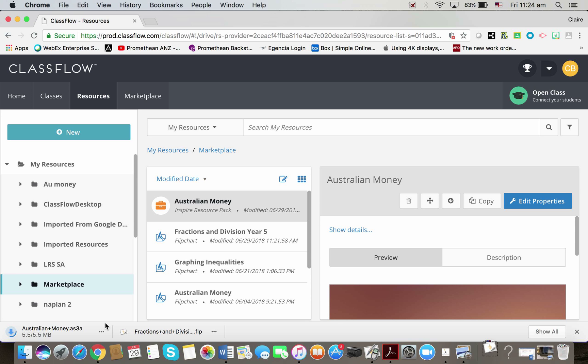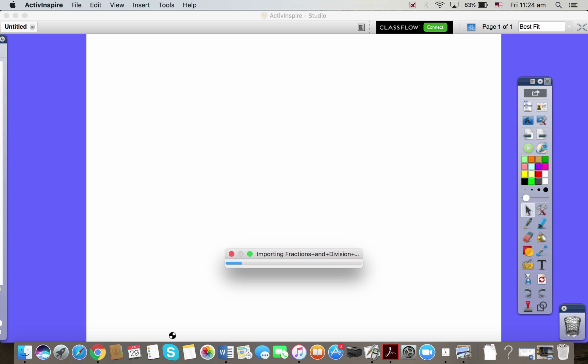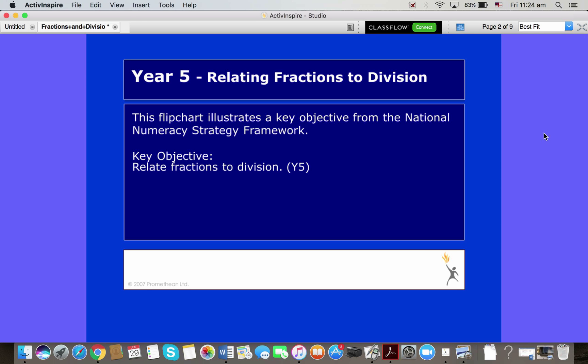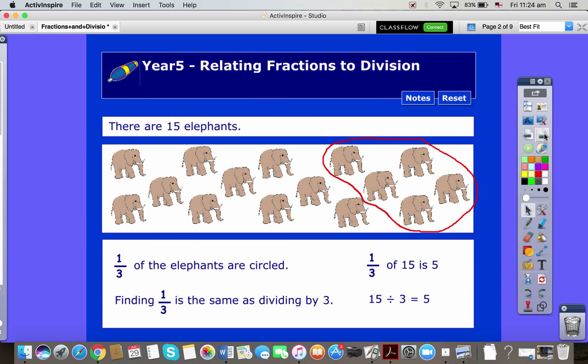Now you can see down here, here's my fractions flipchart that I had a look at and downloaded before. So if I'm going to open that, I just double click on it, and there it is ready to use.